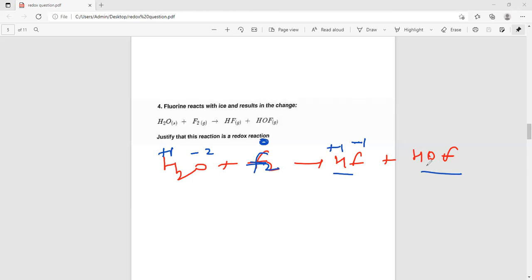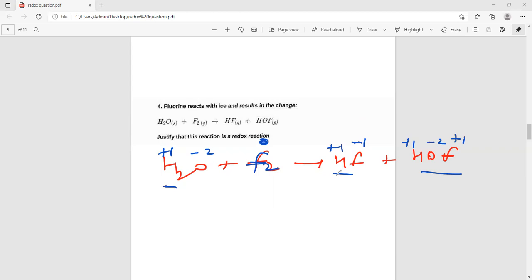And here in HOF? H plus 1, O minus 2, and F — no, its value will be plus 1. Here it shows plus 1. So now tell me, whose is oxidation and whose is reduction? Hydrogen: left side plus 1, right side also plus 1 — no change, so leave hydrogen. Whatever stays the same, there is nothing for it.